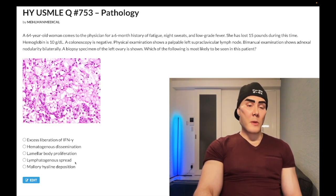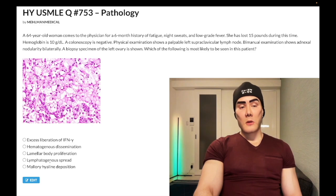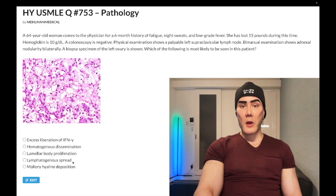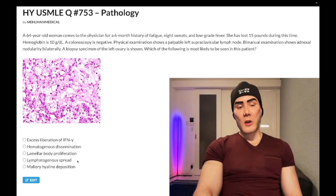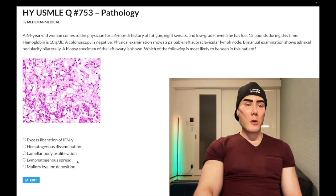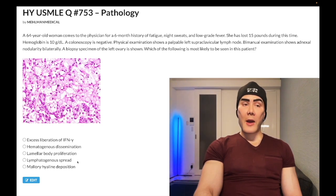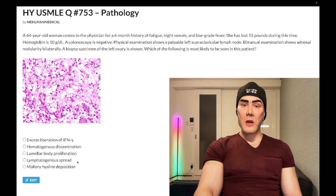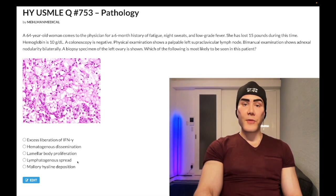Choice D, lymphatogenous spread — wrong answer. Certain cancers spread via lymphatics, such as ovarian and testicular cancers going to para-aortic lymph nodes. Papillary thyroid carcinoma likes to spread lymphatogenously; follicular likes to spread hematogenously. For lymphatogenous spread, the highest-yield point on USMLE is sporotrichosis, or bacterial cellulitis or erysipelas of the hand tracking up to the axilla — shown as a pink streak or nodular erythematous lesions in a line, representing lymphangitis.